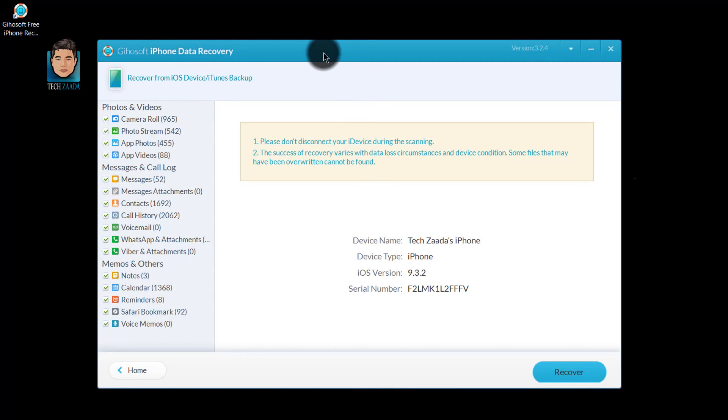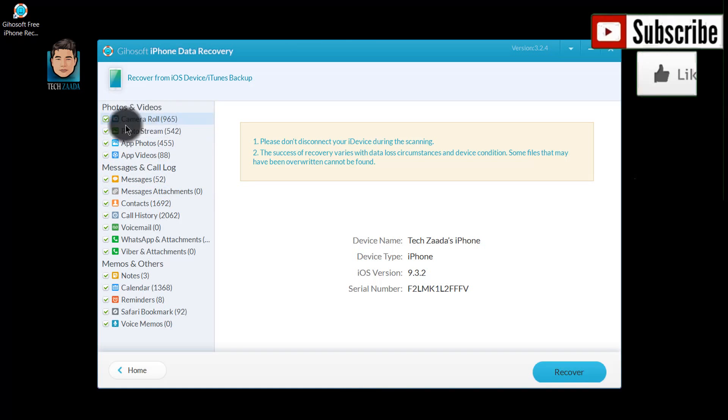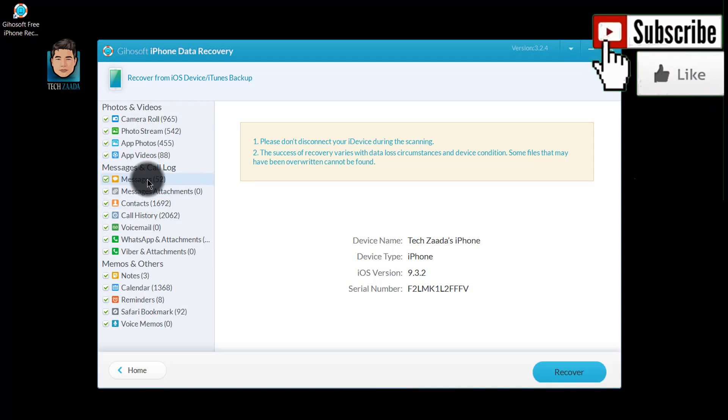Now the scanning is completed. As you can see, this software has found tons of my deleted files from camera roll, photo stream and call history, contacts and etc.